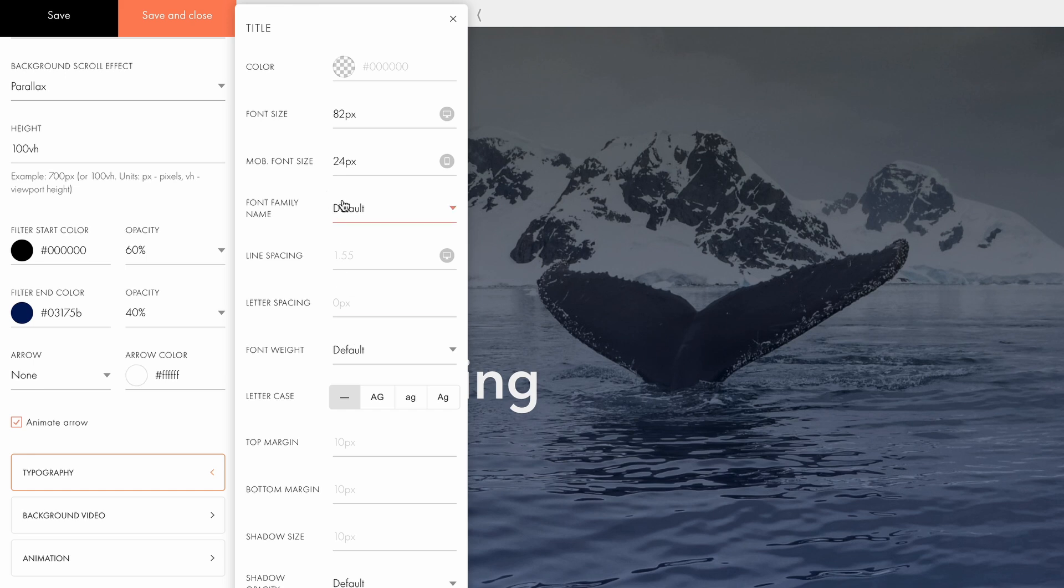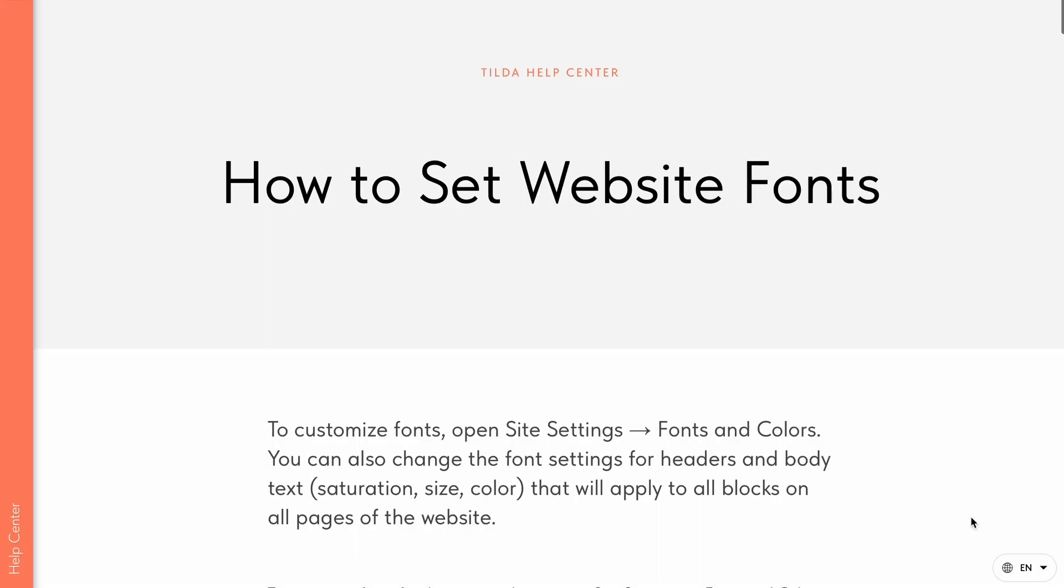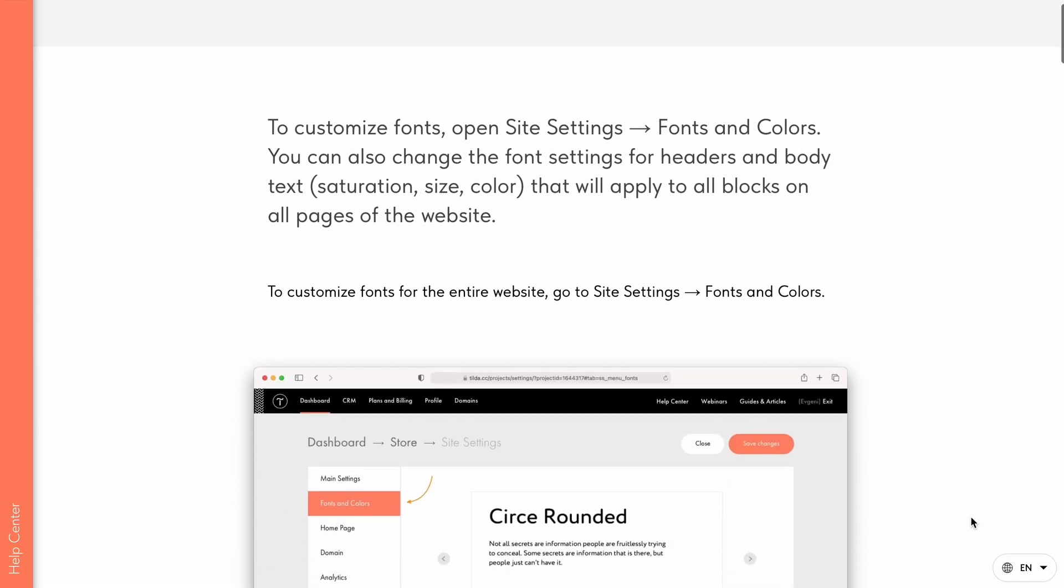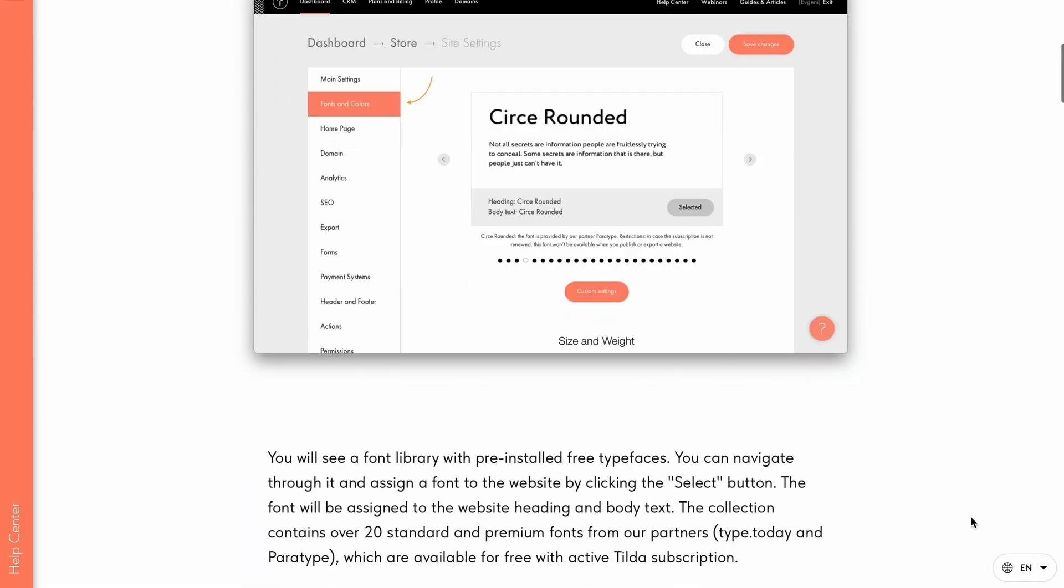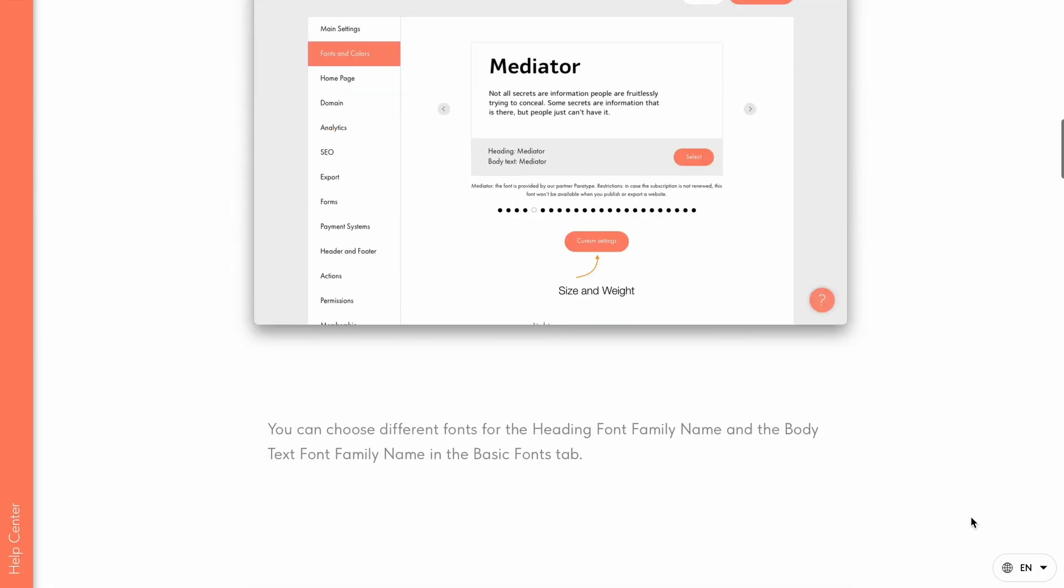I'll keep the font family name as the default. To add custom fonts that are not listed here, go to site settings, fonts and colors to choose other font options. For a complete guide on working with fonts on Tilda, check out the description.